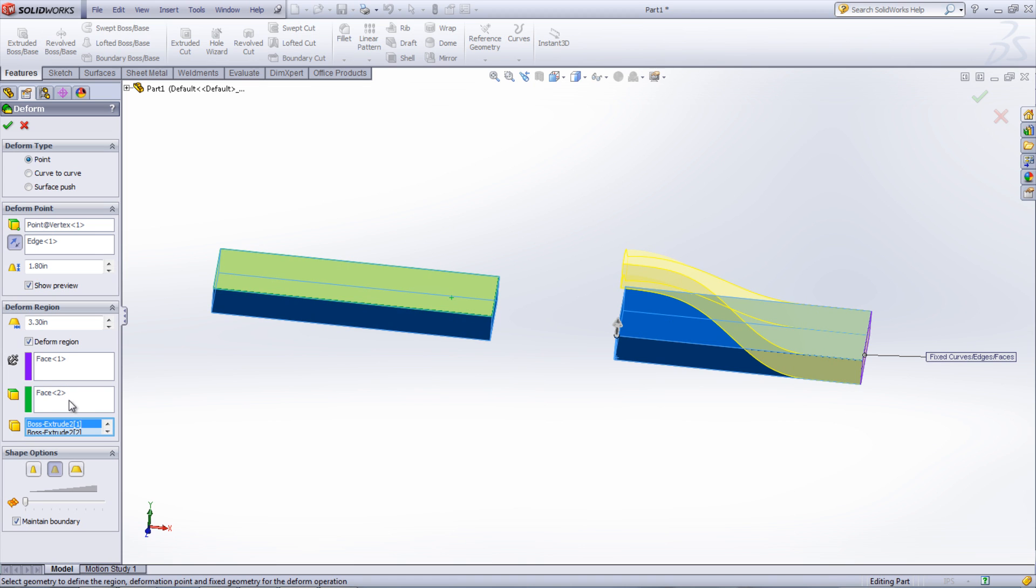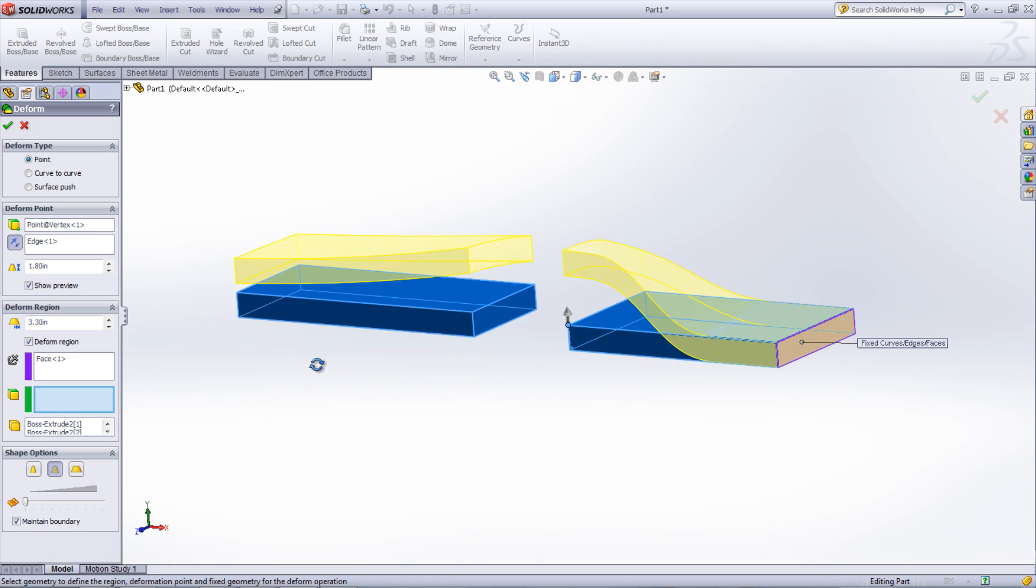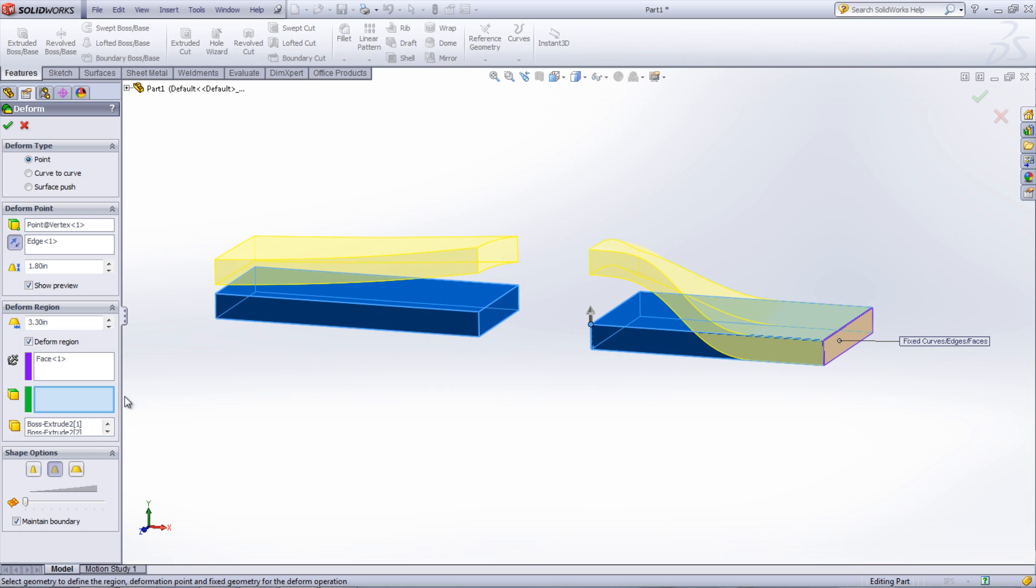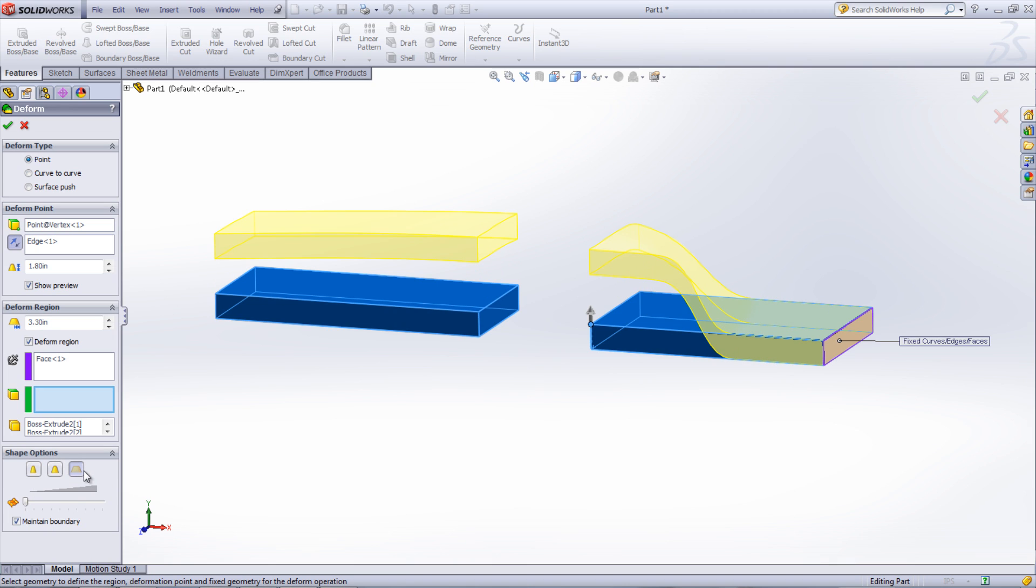Under the Shape Options, there are three different options for the stiffness of the deformation. The stiffness determines how rigid the deformation shape is. The accuracy of the shape can also be adjusted by moving the slider bar. This is useful to increase when there are high areas of curvature or if the deformation is not able to be created.